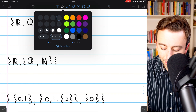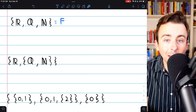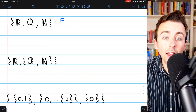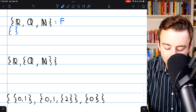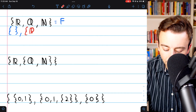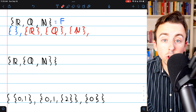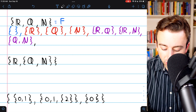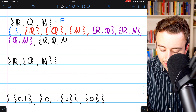We'll call this next set F. F has three elements: the set of real numbers, the set of rational numbers, and the set of natural numbers. So we'll have 8 subsets. The first is the empty set. Then the one-element subsets: the set containing the reals, the set containing the rationals, and the set containing the naturals. Then all of the two-element subsets. The only remaining subset is the original set itself — the set containing the reals, the rationals, and the naturals.